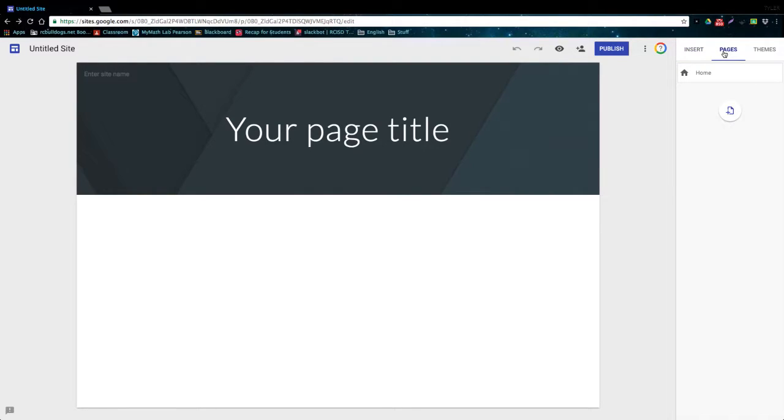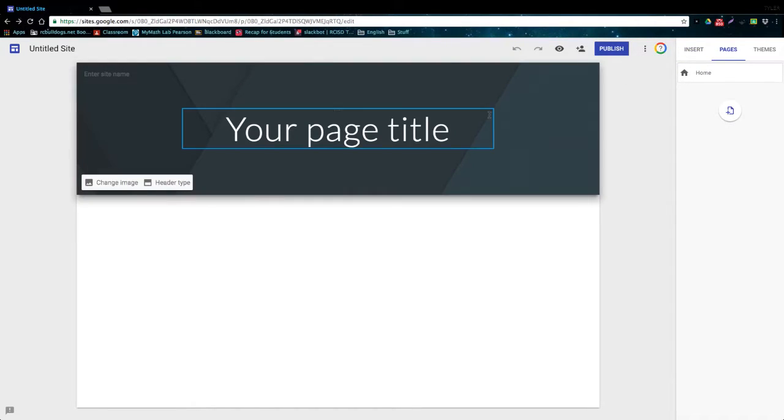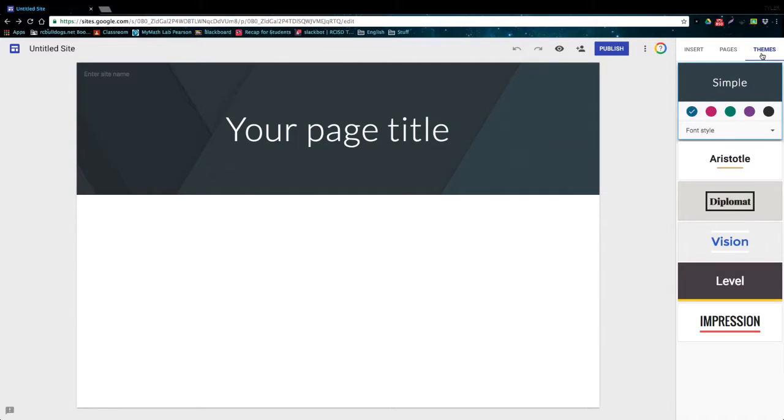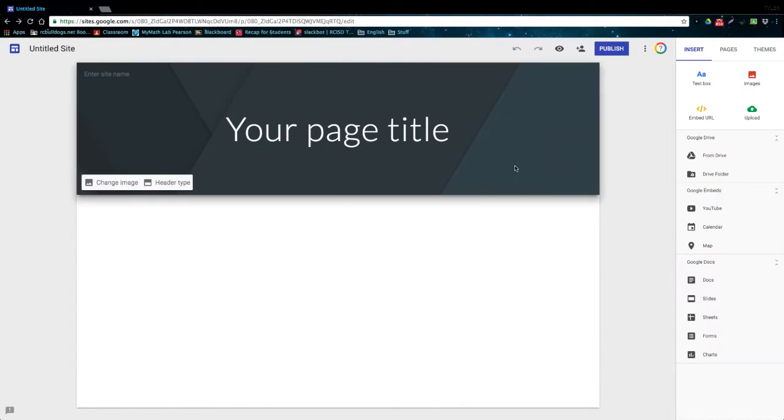So on the second tab we're able to view all the pages that we have created and create new pages. And the final tab allows us to choose a theme for our site.